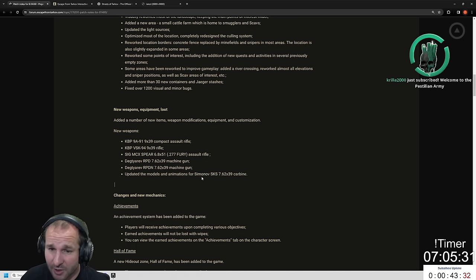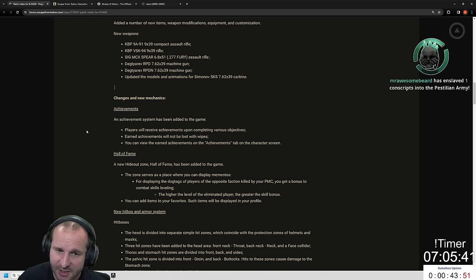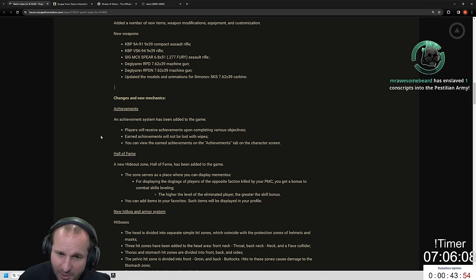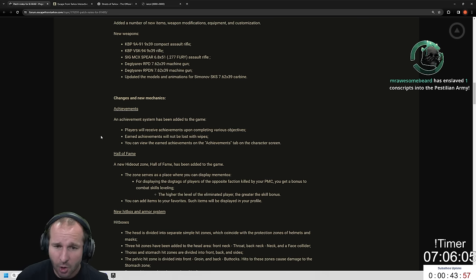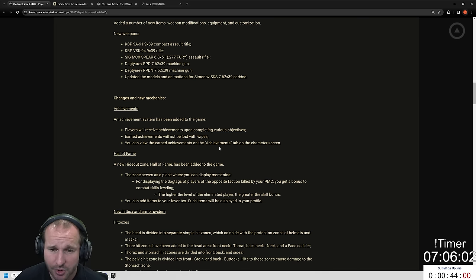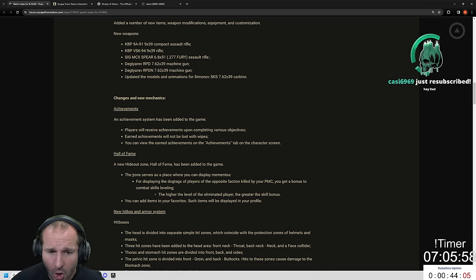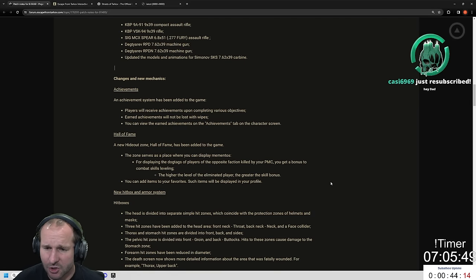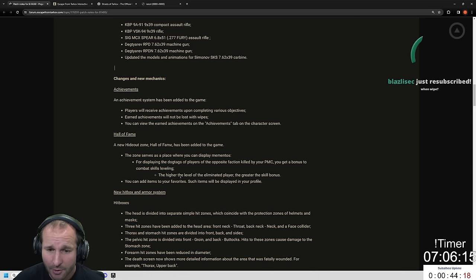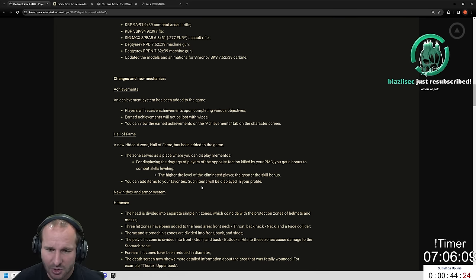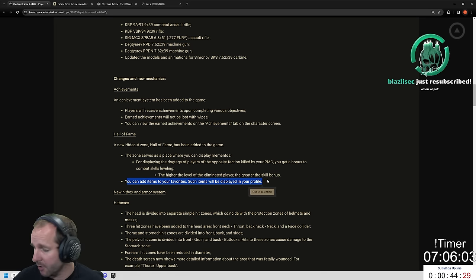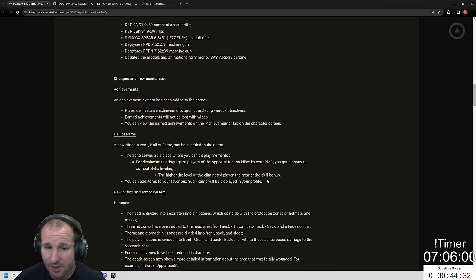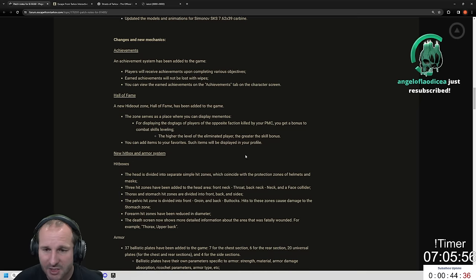Achievements: An achievement system has been added to the game. Players will receive achievements upon completing various objectives. Earned achievements will not be lost with wipes. Hall of Fame: A new hideout zone Hall of Fame has been added to the game. The zone serves as a place where you can display mementos. For displaying the dog tags of players of the opposite faction killed by your PMC, you get a bonus to combat skill leveling. The higher the level of the eliminated player, the greater the skill bonus. You can add items to your favorites and such items will be displayed in your profile picture.